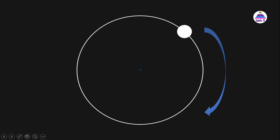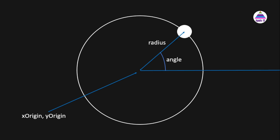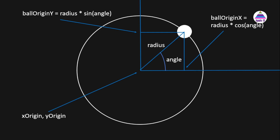Before we understand the code, we need to understand the data members we are going to use. We represent the center point using xOrigin and yOrigin — that is the center point of the circular path that the smaller circle is going to follow. The radius of that bigger circle is represented using the radius variable. At any point, the ball makes some angle with reference to the x-axis, which we represent using the angle variable. Its x value will be...